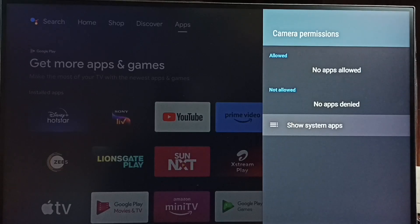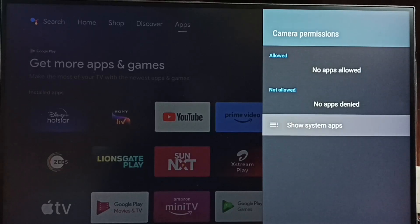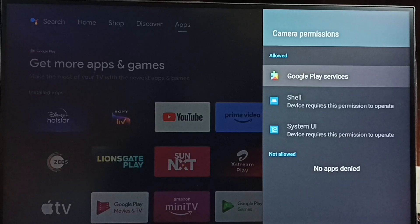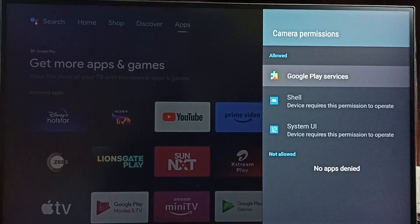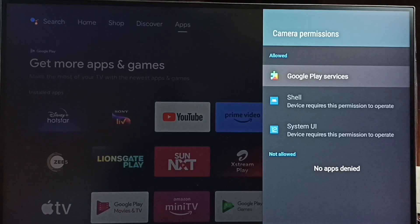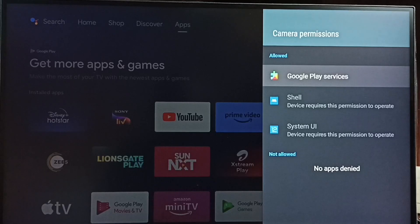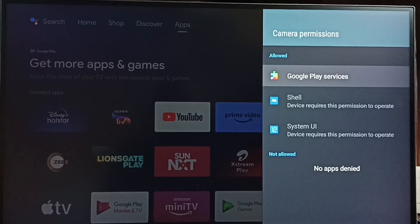Let me select show system apps. There I can find system apps which can access camera. You can see the shell app can access, then system UI. These two apps can access camera. These two apps are system apps.